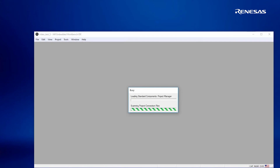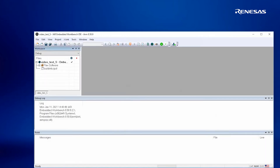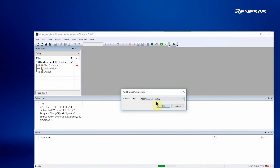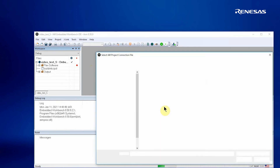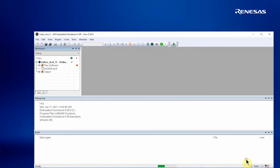We can now invoke the IAR Embedded Workbench on the generated project. We can see the source files that have been generated by RASC. The first thing we need to do is make sure we have a project connection between the two, so we add the project connection and select the buildinfo.ipcf file.